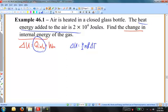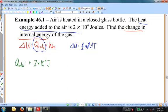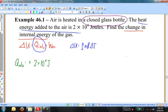They tell us the heat energy is 2 times 10 to the 4 joules — that's a positive number. That is the heat flowing into the gas; I'm adding energy to the gas from the surroundings. They tell me I have a closed glass bottle — you could think of this as a capped bottle. This bottle cannot change its volume; gas cannot enter, gas cannot leave. Whatever happens in this bottle happens at that fixed volume.